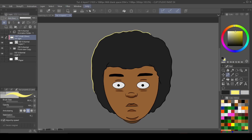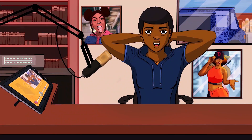I hope you guys enjoyed this episode. And as always, Anime Life forever.